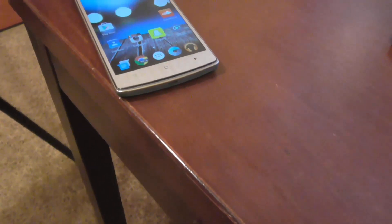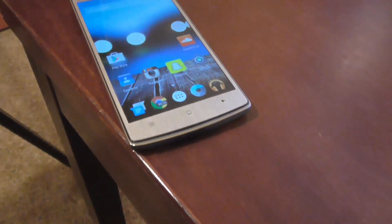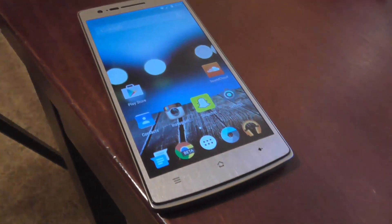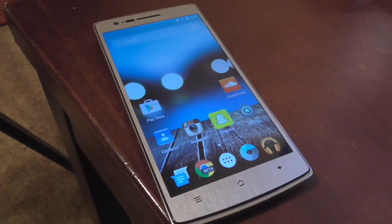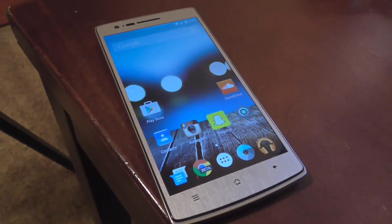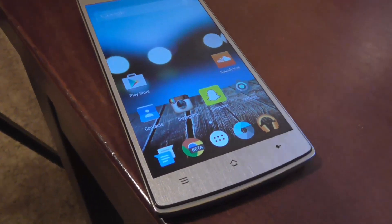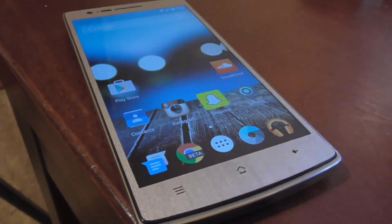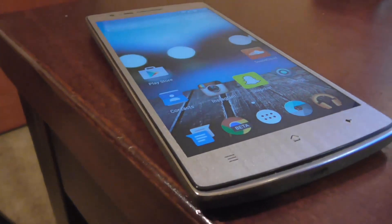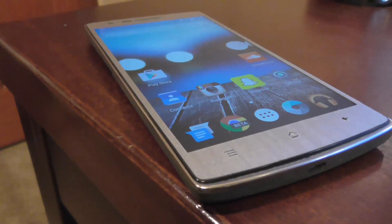One Plus One and Android L have received a lot of hype and now the two clash together. This is Tyler Tech instructing you guys on how to install Android L on the One Plus One.